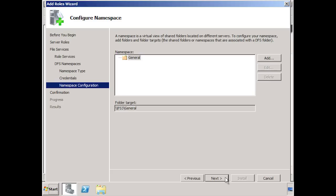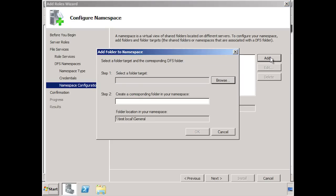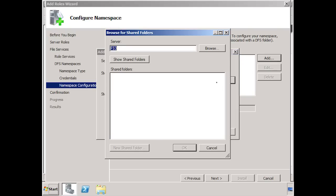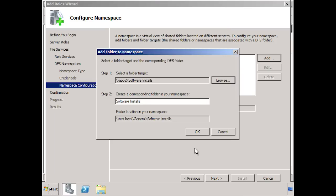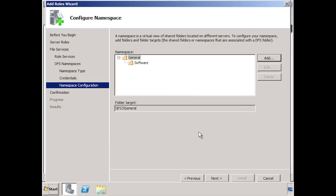Once I have entered a username and password for a user with domain administrator access, I can press the next button and move on to configuring the namespace. At the moment there is nothing in the namespace. To make it more useful, I will press the add button to add a share to the namespace. You will notice that if I enter in the server app 2 and press the button show shared folders, I can see a list of all the shared folders on the server. The share that I want to add to my DFS namespace is the share software installs. On different servers in the organization, this folder has been called different names. This is where the real power of DFS comes into play. Before I add this share to the DFS namespace, I can change software installs to simply software. Now when I press ok, the software install share will be added to the DFS namespace and appear as software.